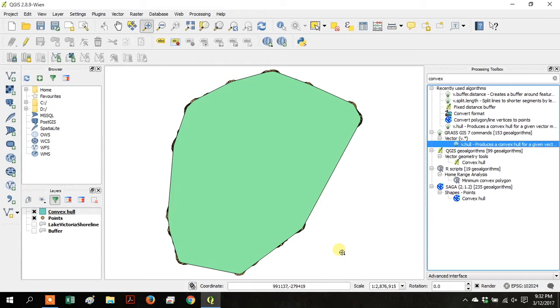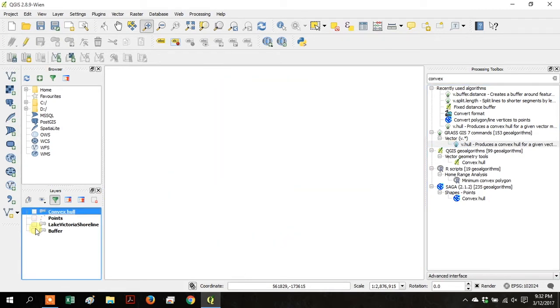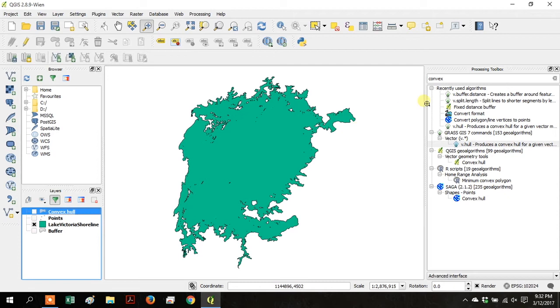Now you've turned that Point file into a Polygon, a Simplified Polygon. Turn off all the layers, and then turn on the Lake Victoria shoreline.